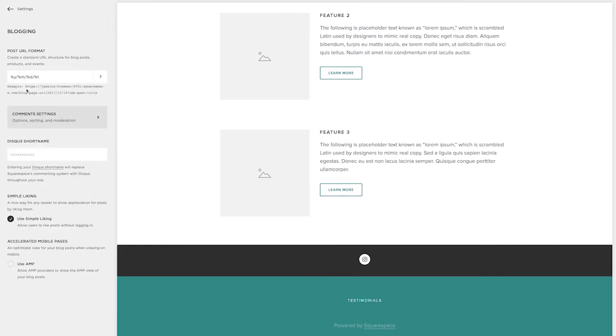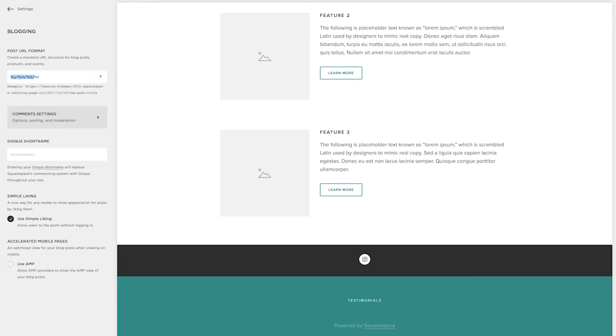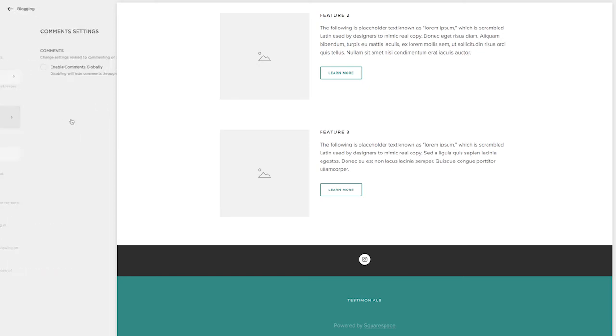So right here, this is saying that all of my blog posts URLs will have this long blog page URL, the date, and then actually the title. I want to shorten that to only have the title. So I'm going to delete these other letters and symbols and just leave the percent sign with the T.